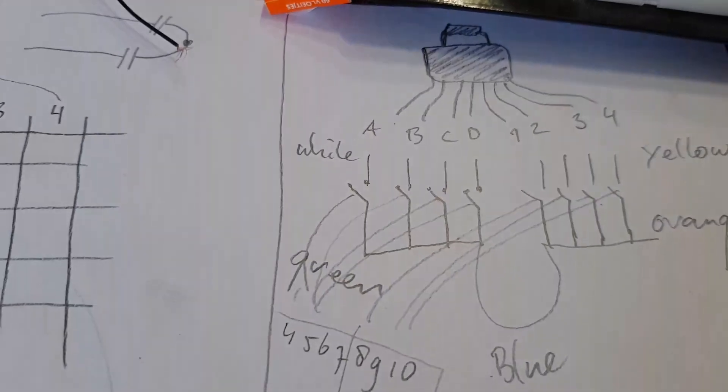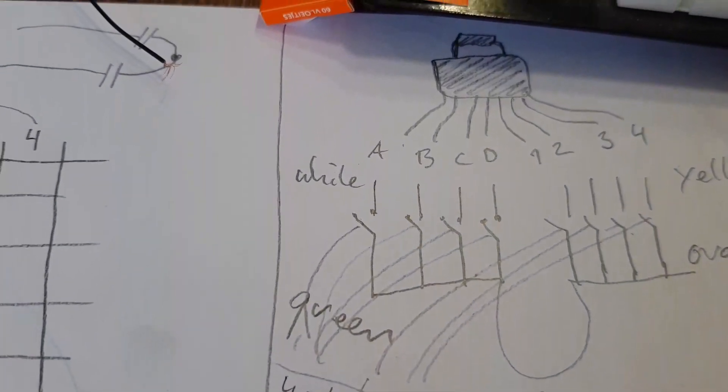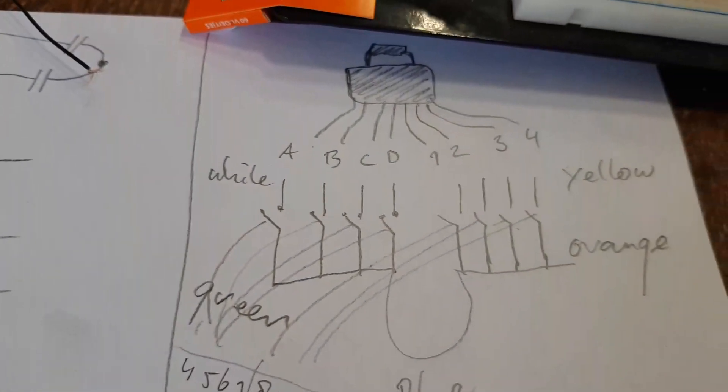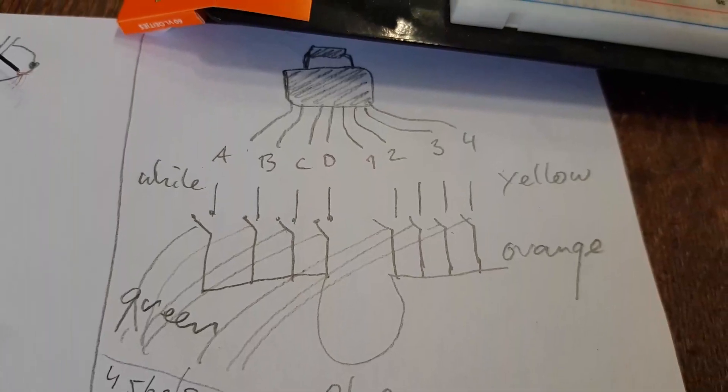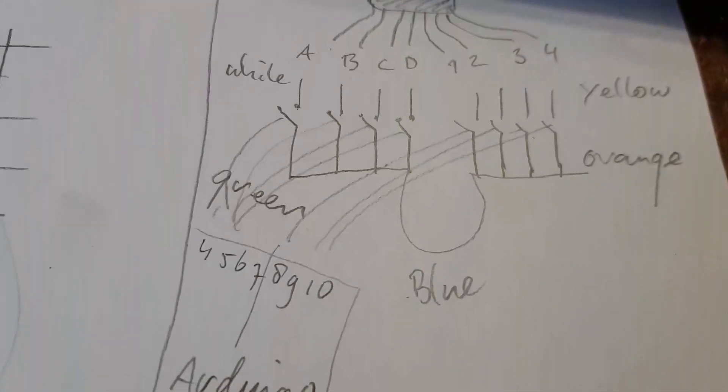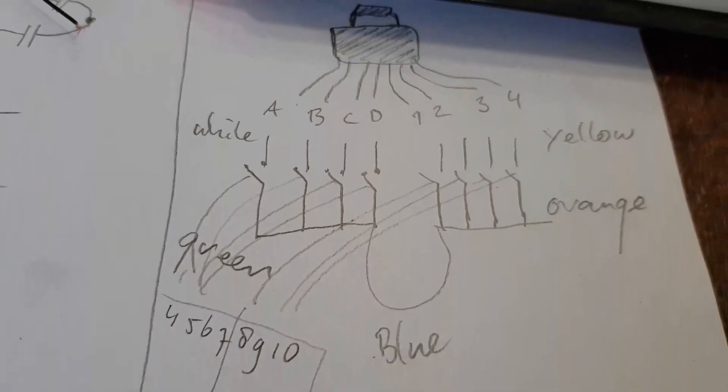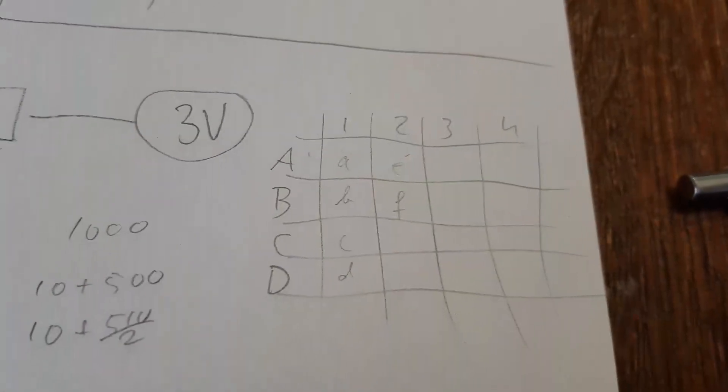So whenever I push button A, B, C, or D, together with one, two, three, or four, I have via the blue a connection of one in the table.